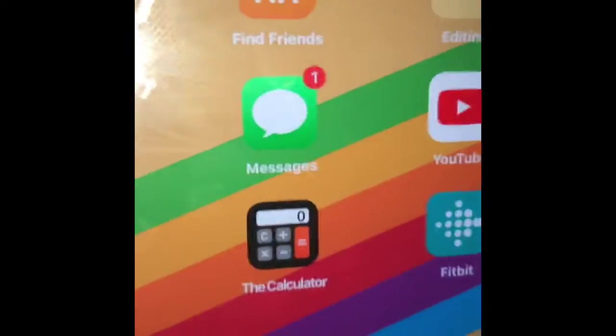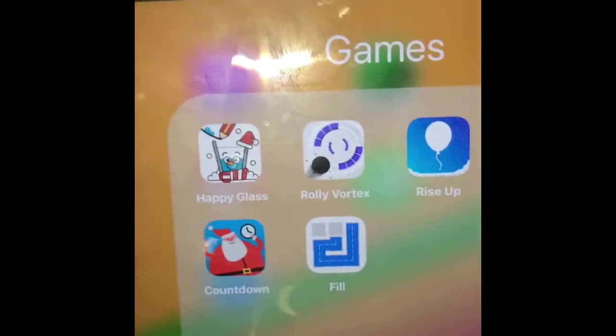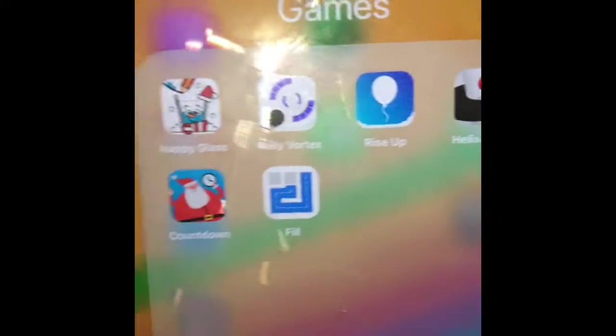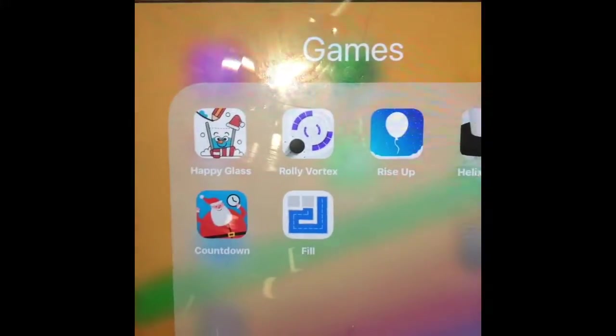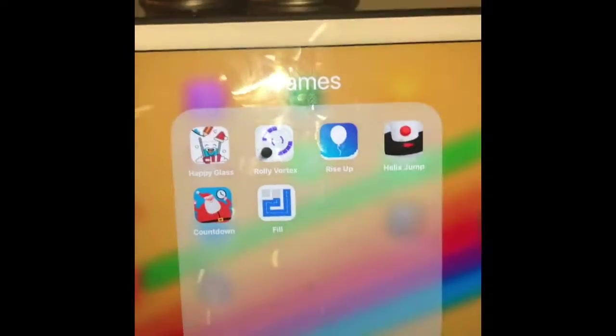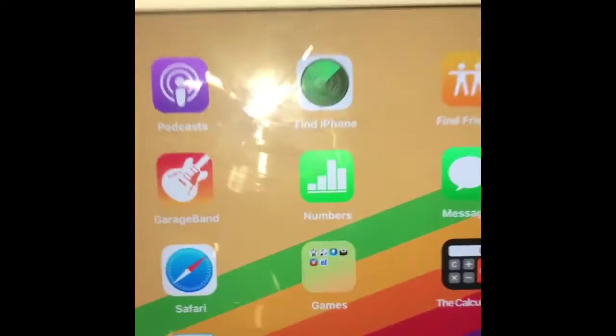In my games folder, I have all of these games. You guys can comment down below if you want me to play them — separately, or just like two, whatever you guys want. Comment down below if you want that.